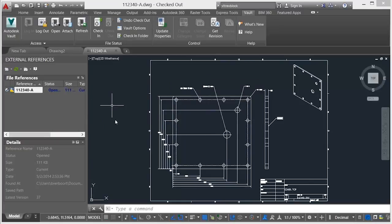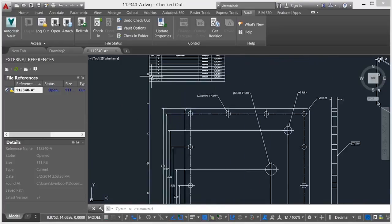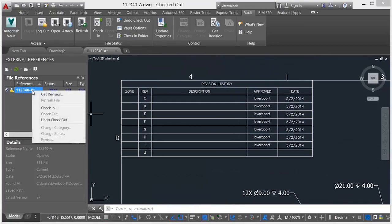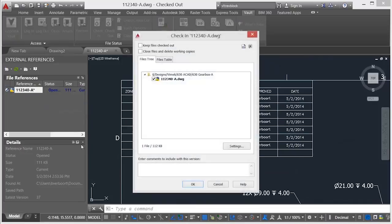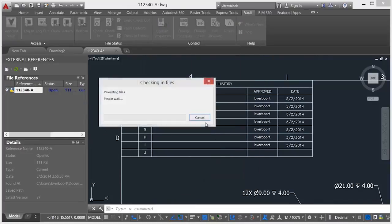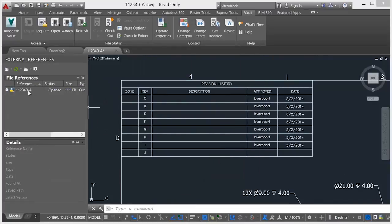Checking out the drawing provides ownership of the file for editing. Issuing the Vault RevBlock command creates an attributed revision block. Note that the revision block populates with existing revision history.